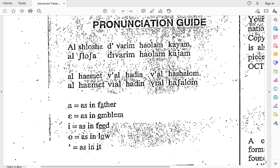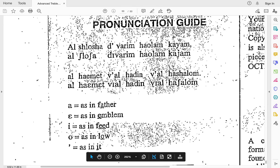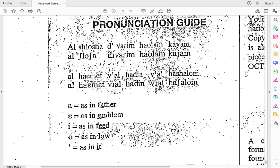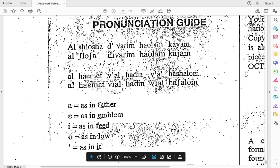Whenever we see this A here in the music or in the text, we're going to think of it as A as in father. When we see this in the International Phonetic Alphabet, this little symbol is E as in emblem. Our little I's are E as in feed, and O is as in low. And then our little apostrophe is I as in it. So repeat after me: A as in father, E as in emblem, E as in feed, O as in low, and the apostrophe is I as in it.